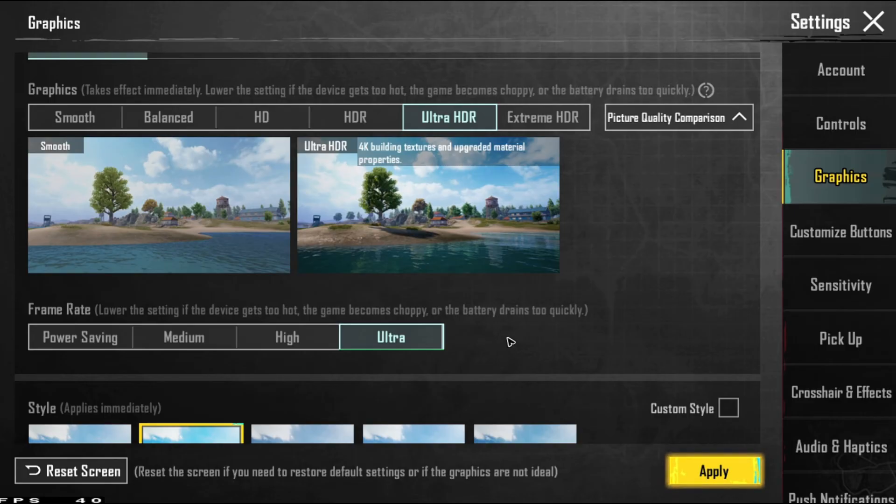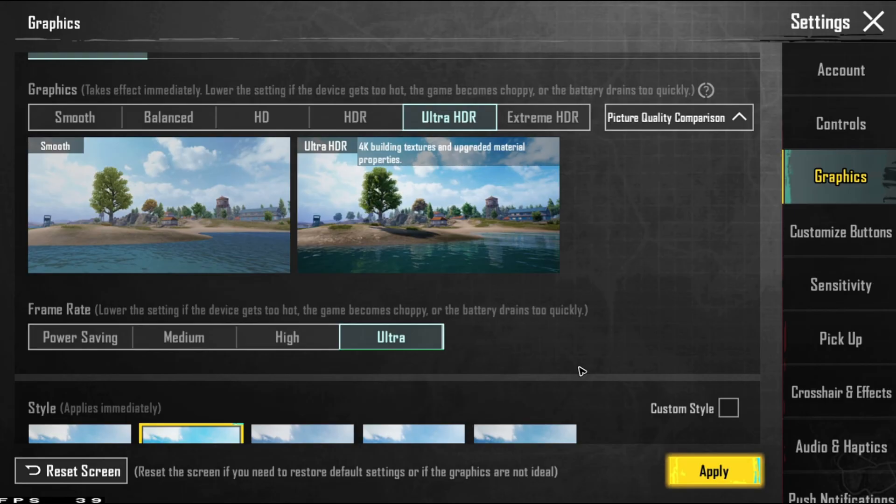When you tap on ultra extreme, you'll be able to see a slider for you to adjust the FPS that you want and the maximum is only 120 FPS. Once you're done adjusting the slider, just go ahead and hit on apply and enjoy the game.